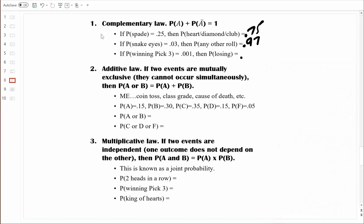I know that's obvious to some of you, but it's not obvious to all of you, and that's fine — that's why we have calculators. That, my friends, is rule number one.